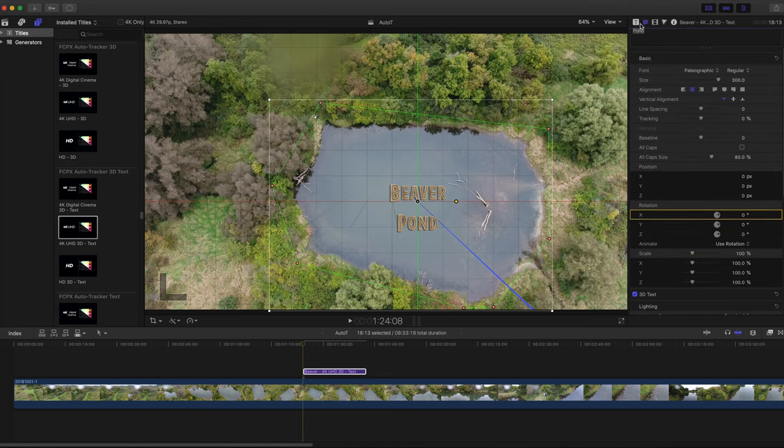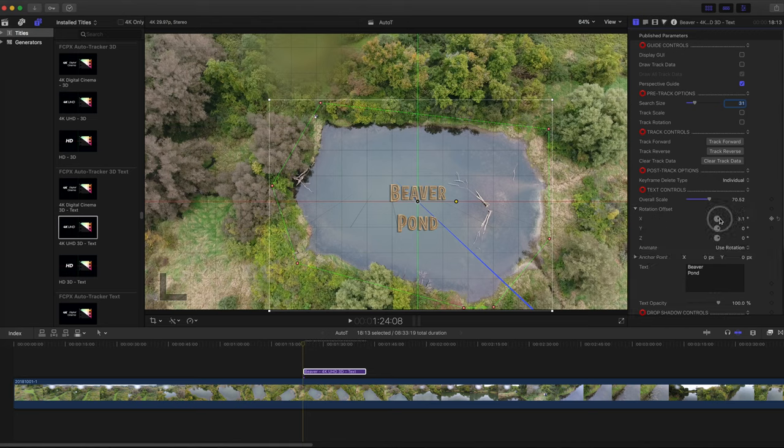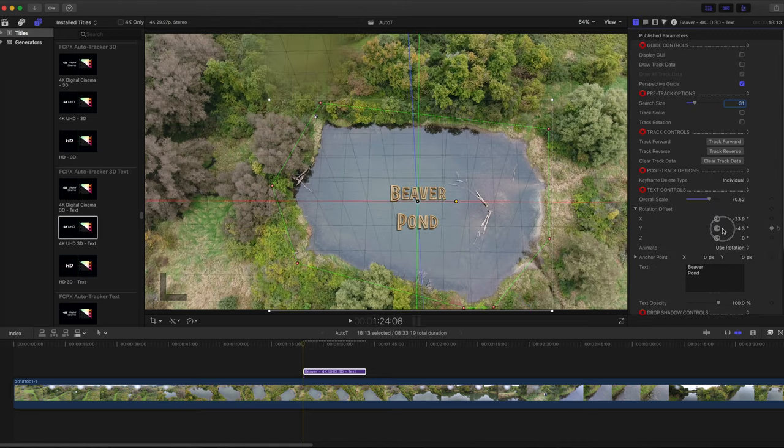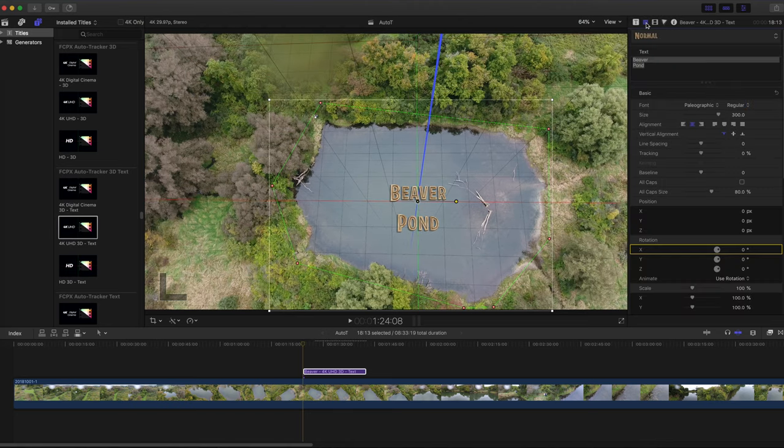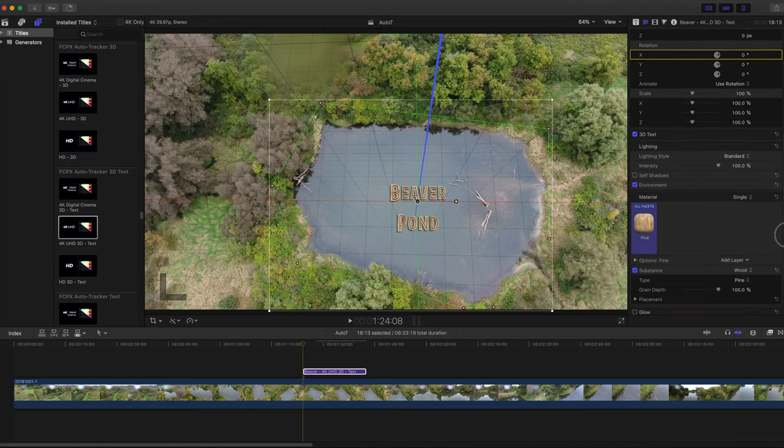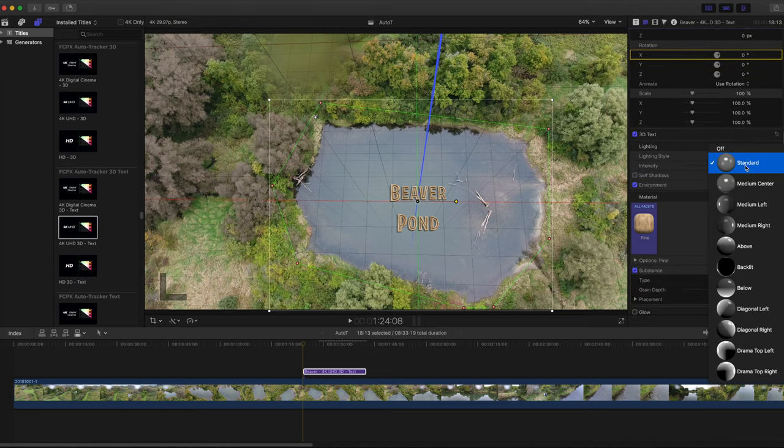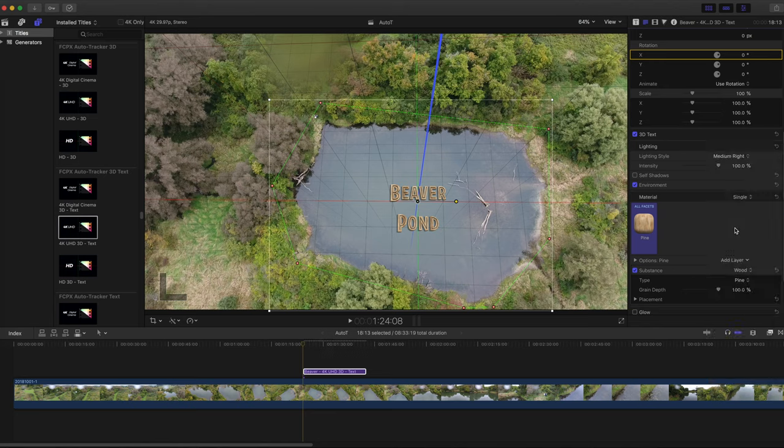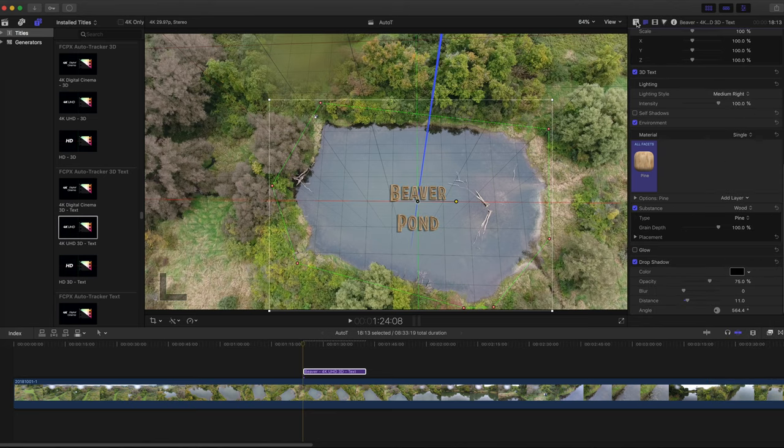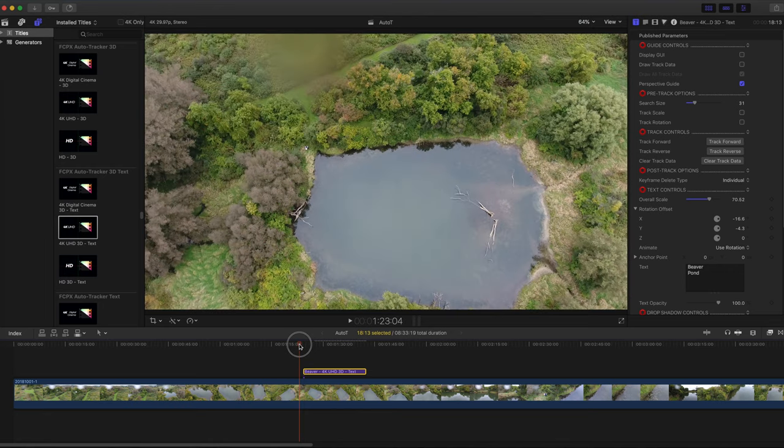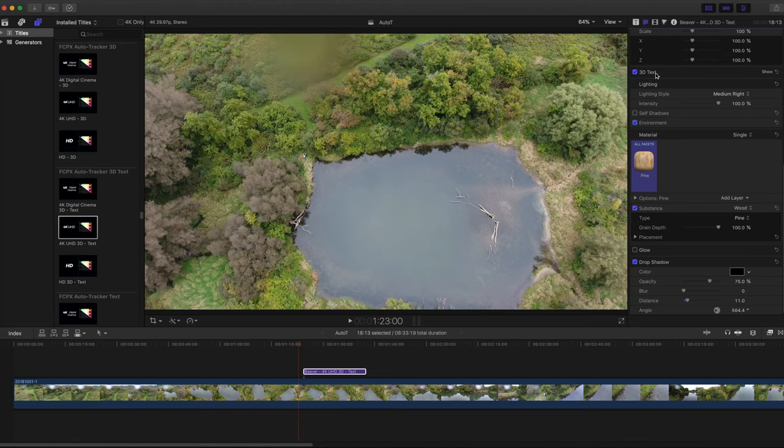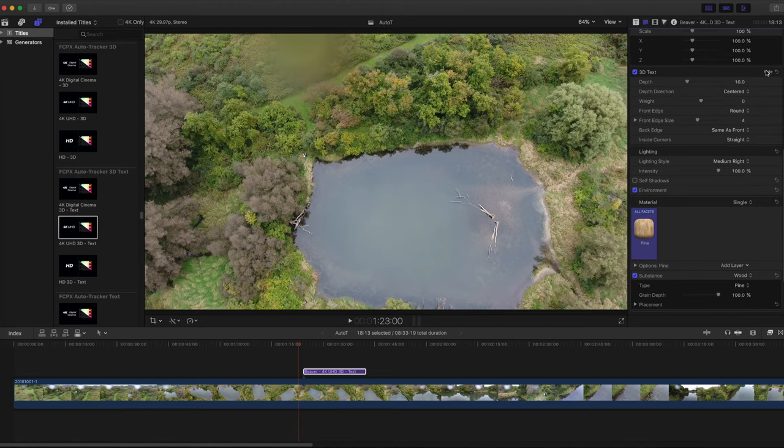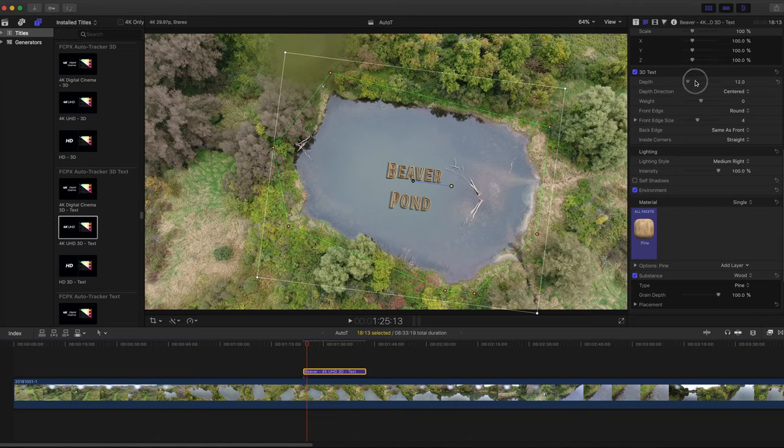I'm switching back over to the Titles inspector to adjust the angle of the text. Switch off perspective guide and adjust depth of the 3D text under Text Inspector.